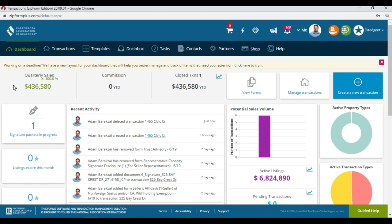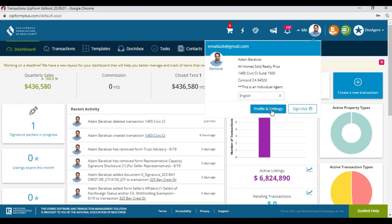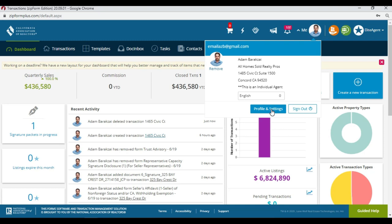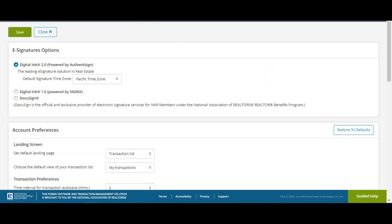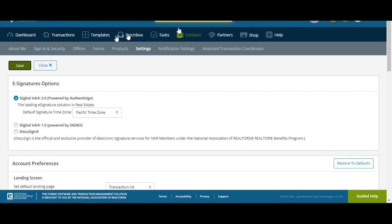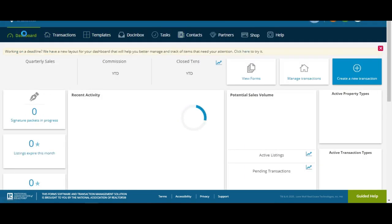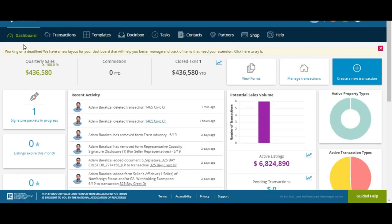Now when you log in, you want to change over to Digital Ink 2.0 if you haven't done so already. To do this, click on this little arrow next to me and go to profile and settings. Under settings you're going to find a few different options — here's Digital Ink 1.0 and there's Digital Ink 2.0. Select Digital Ink 2.0, choose the time zone that you're in, hit save, and go back to your dashboard.